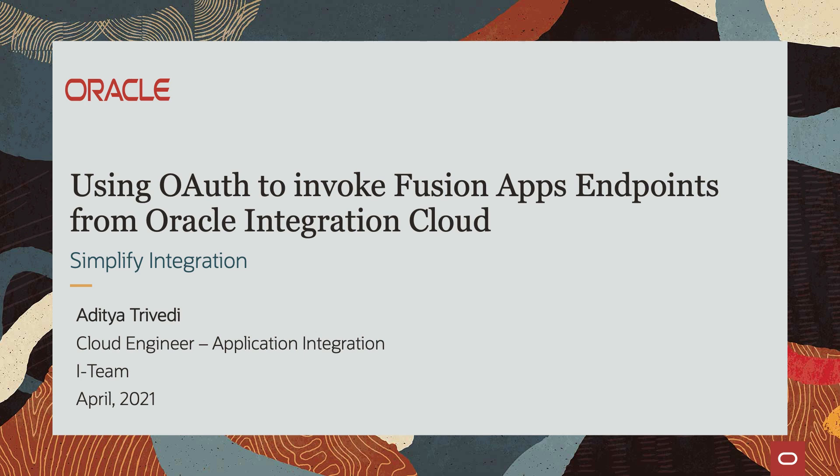Hello everyone, my name is Aditya Trivedi. I am a cloud engineer with Oracle.